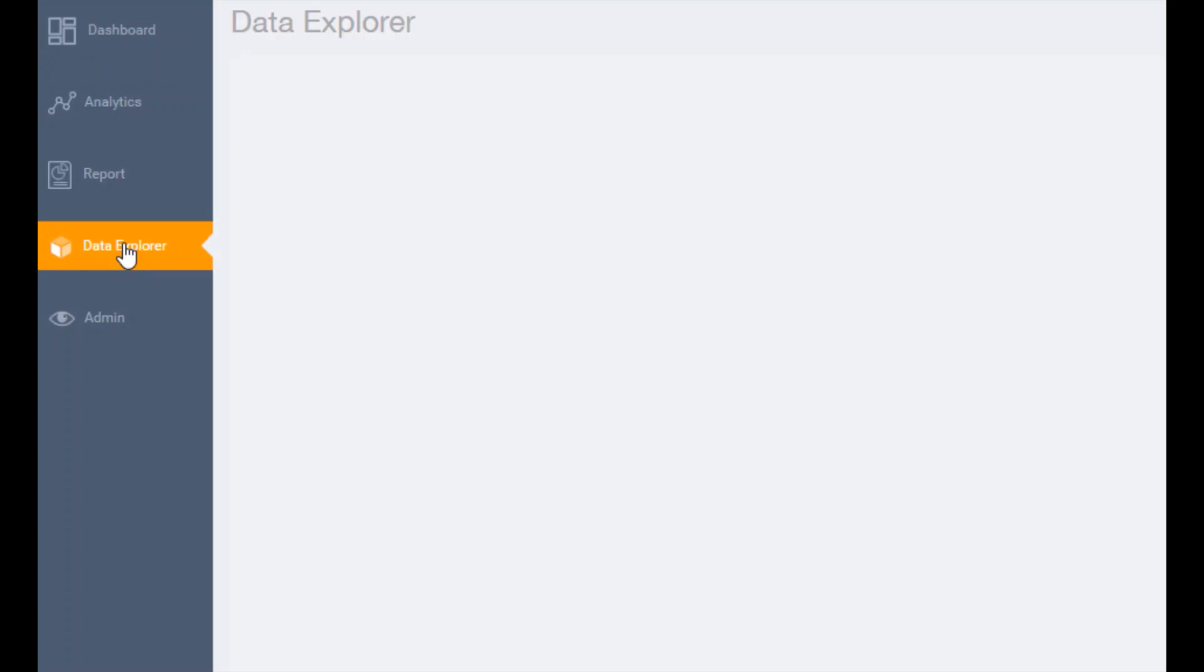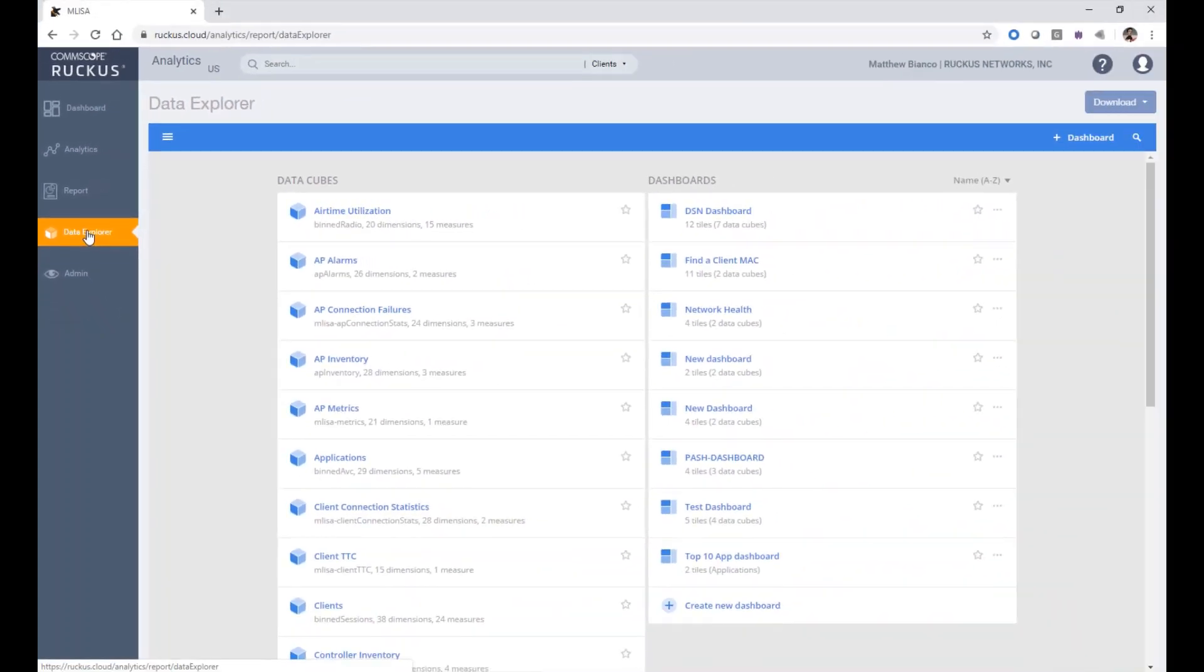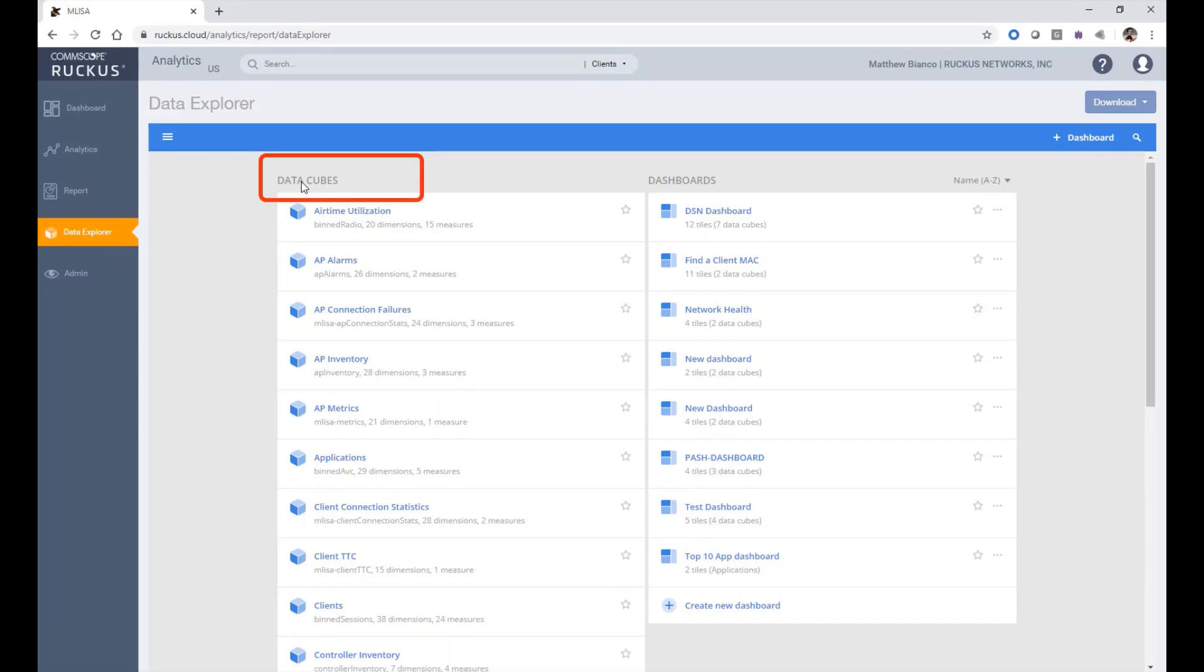If we select Data Explorer on the left-hand panel, we can see that we are presented with a number of different types of data cubes on the left and dashboards on the right.